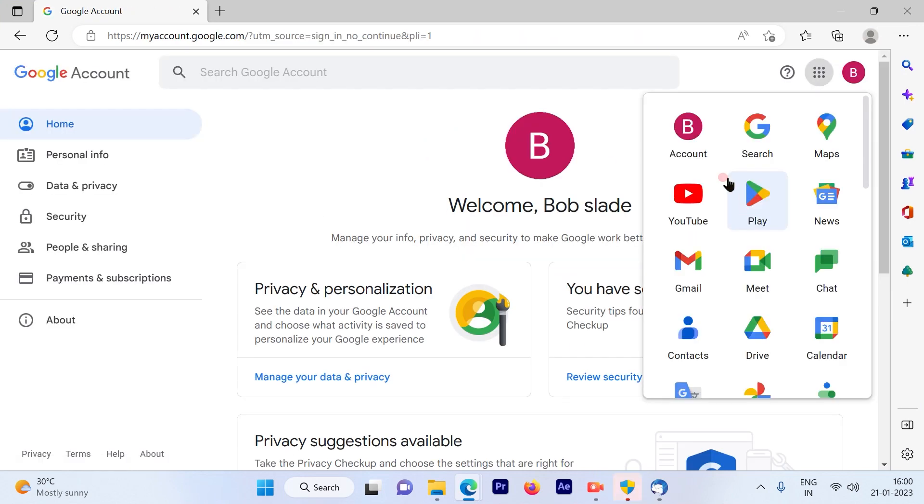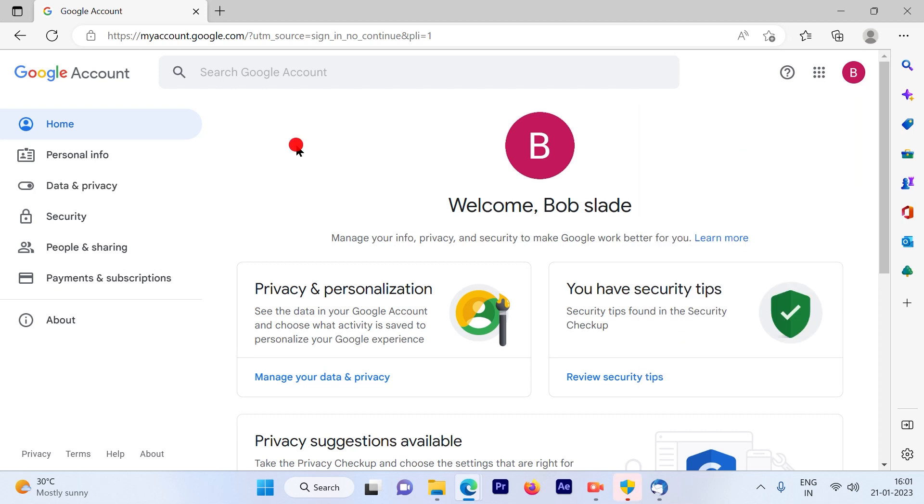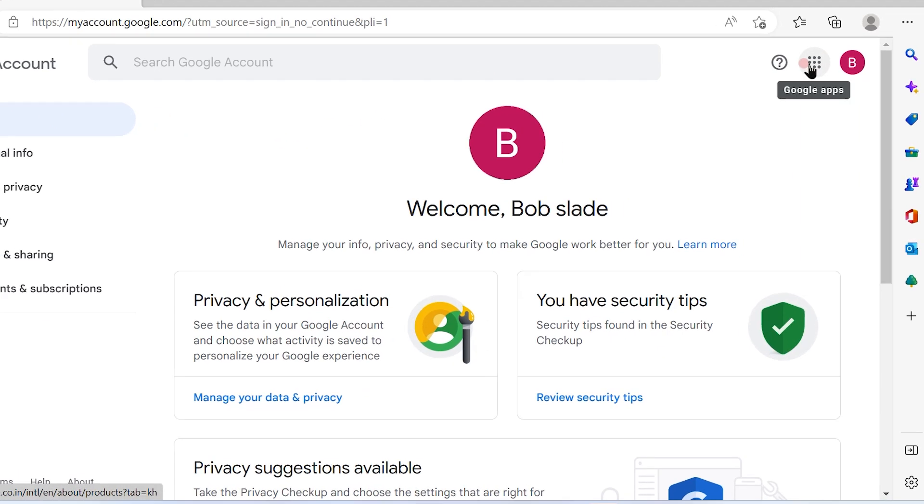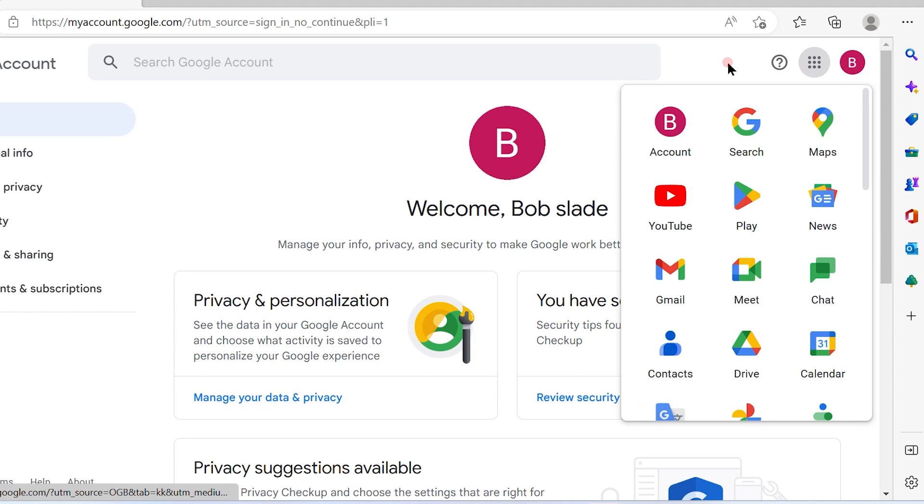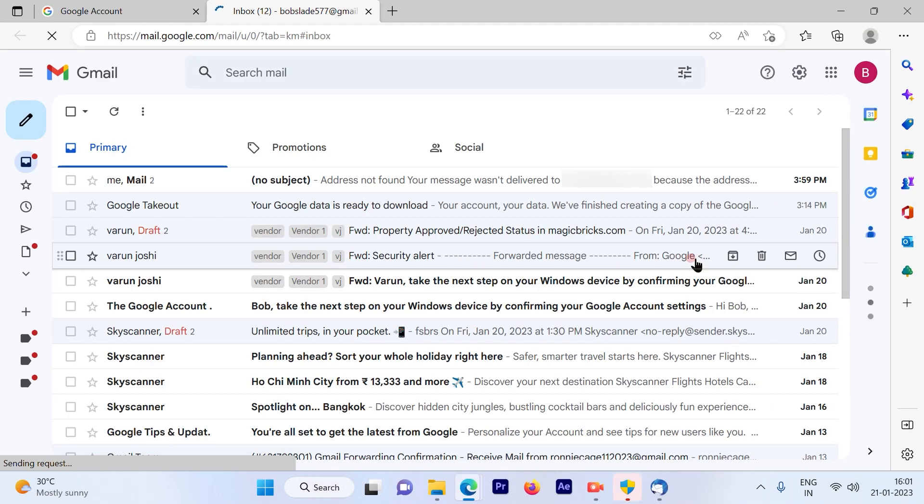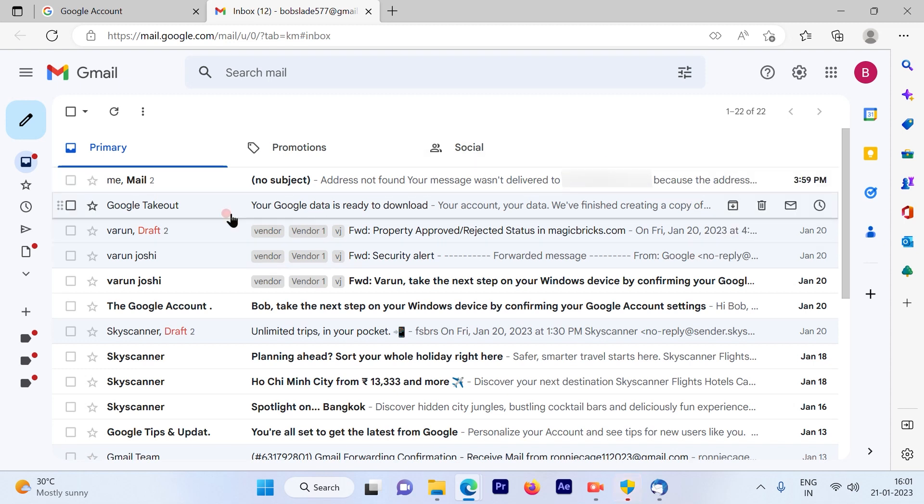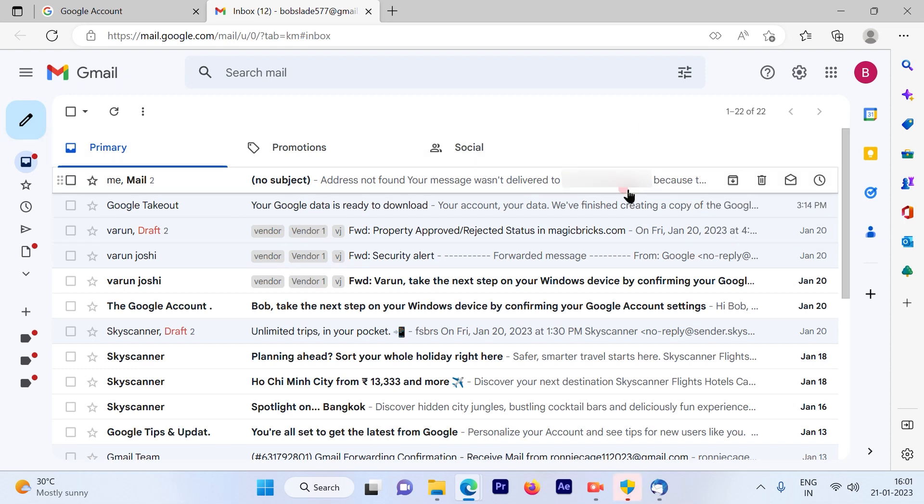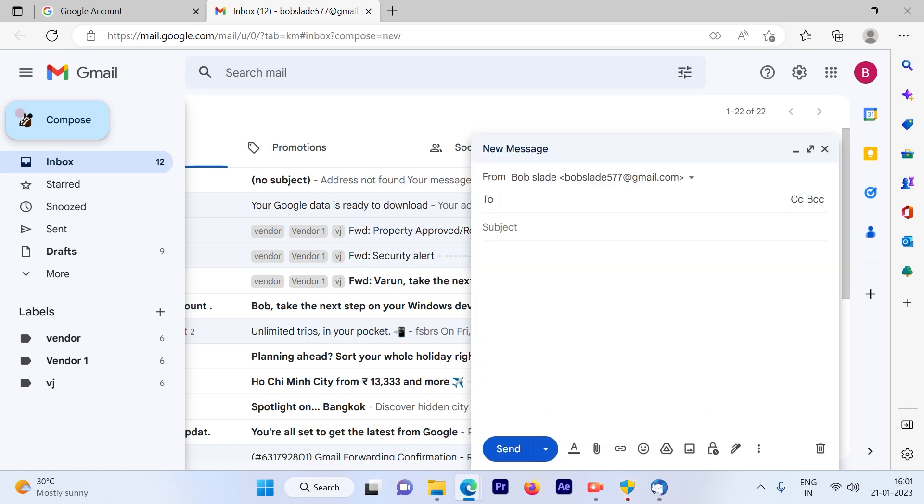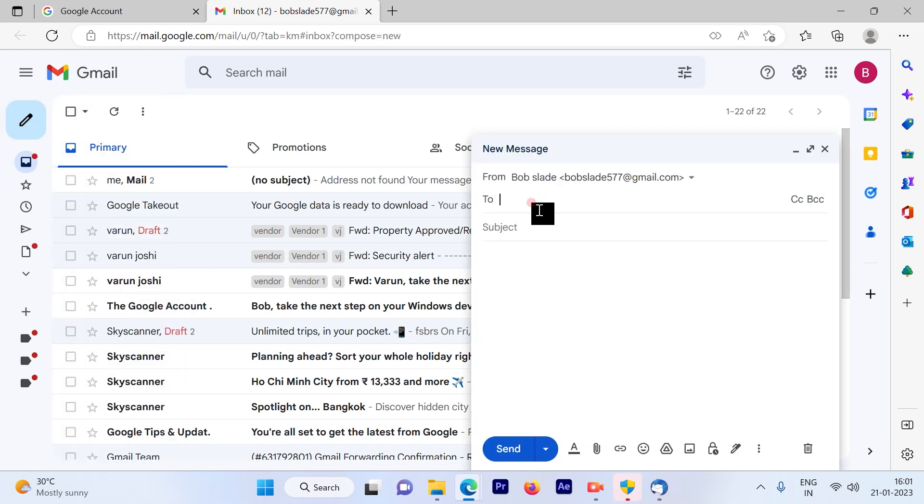If you're not directed to the inbox page, simply click on these vertical dots out here and choose your Gmail option and you will be directed to your inbox page. Now let's see how and till what time we can go ahead and refrain from sending the email.